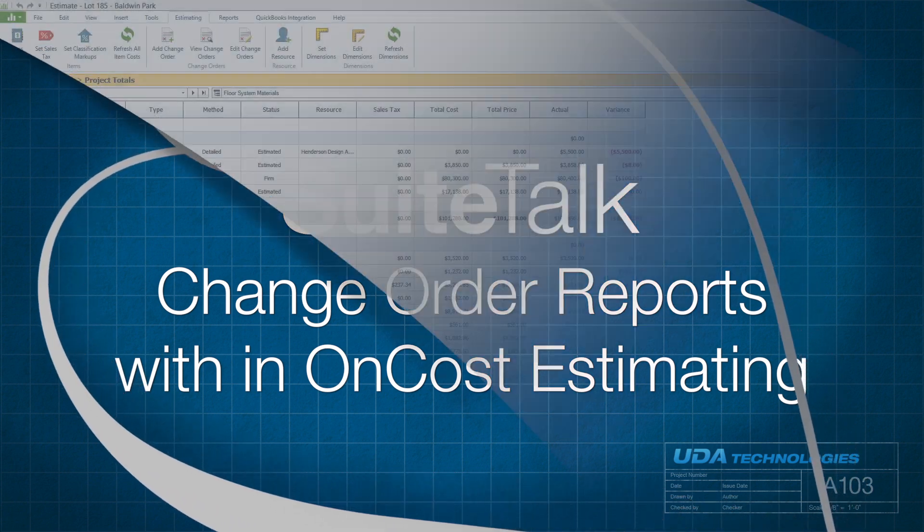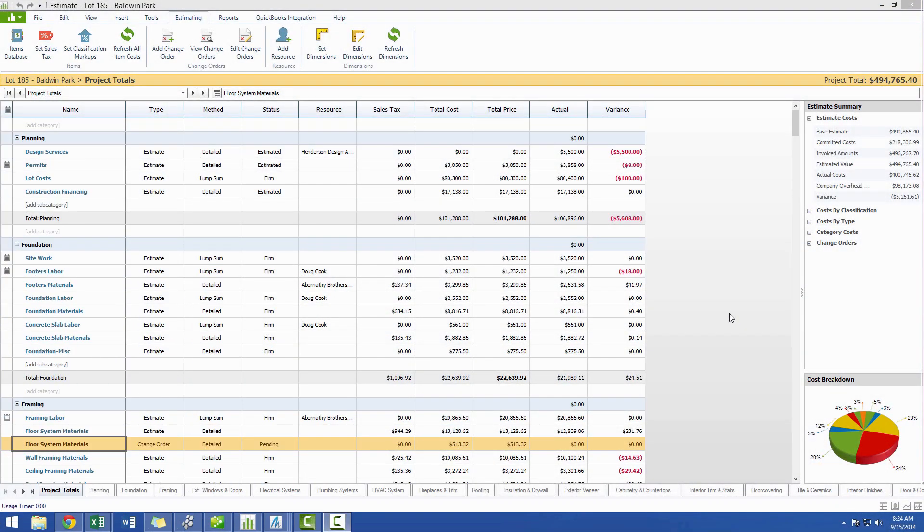Hi, and thanks for tuning in to Sweet Talk with Taylor. In this session, we will cover the different change order reports that you can generate within OnCost Estimating, and how these reports can be used to better manage your job.